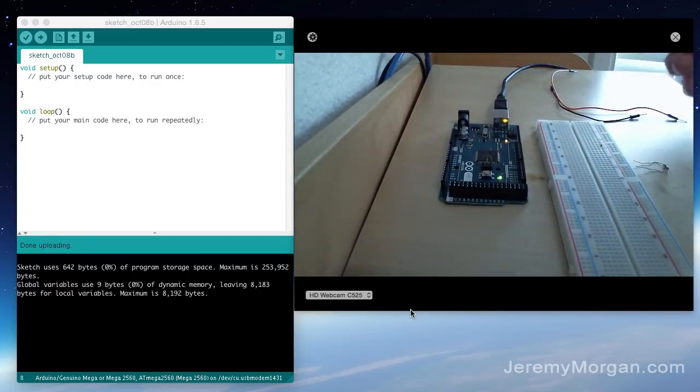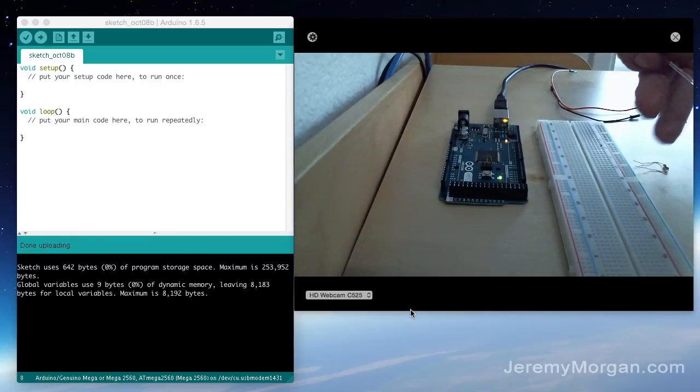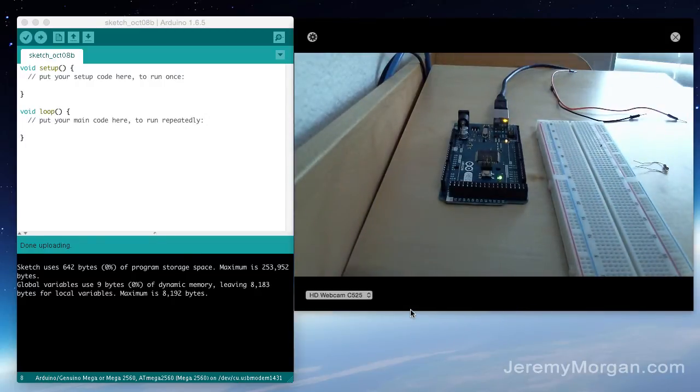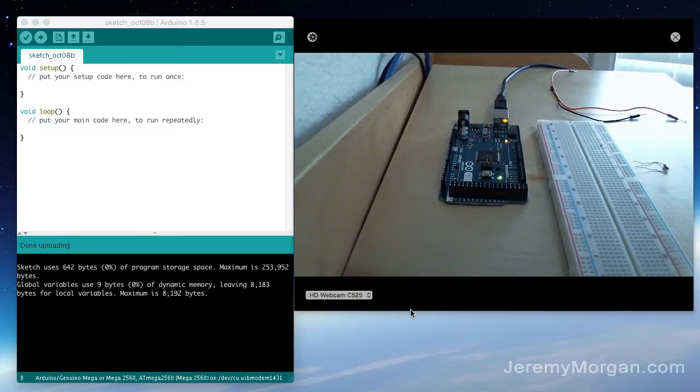And I've got a breadboard, I've got an LED, a resistor and a couple of jumpers and then of course the Arduino and I'm using an Arduino Mega for this project.